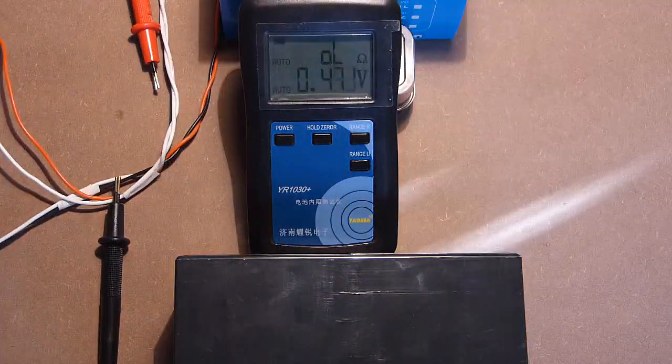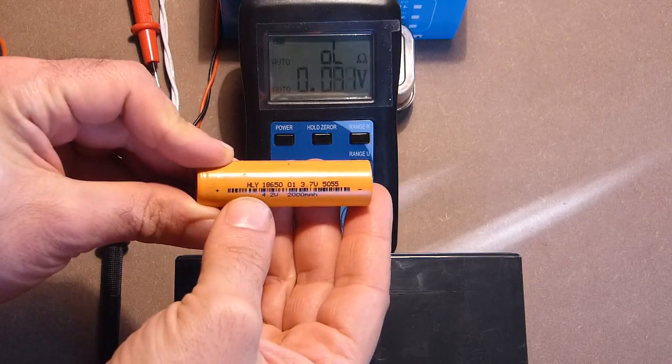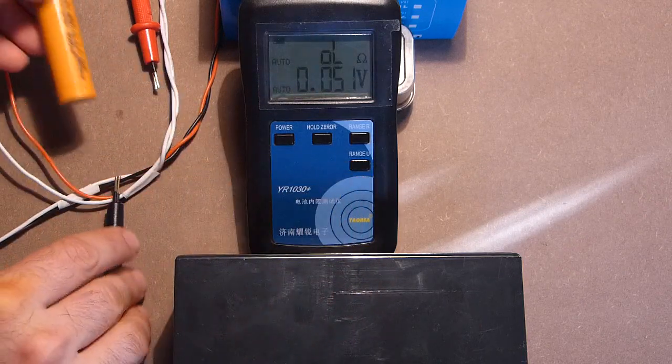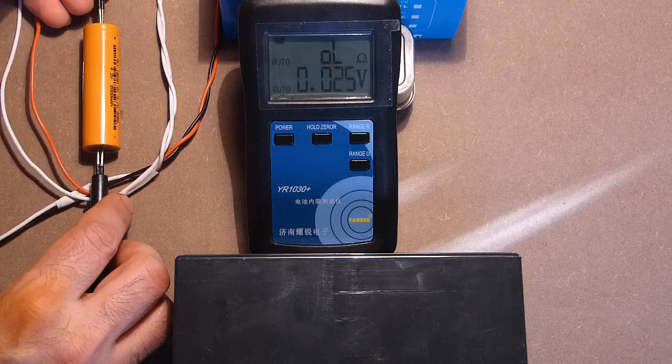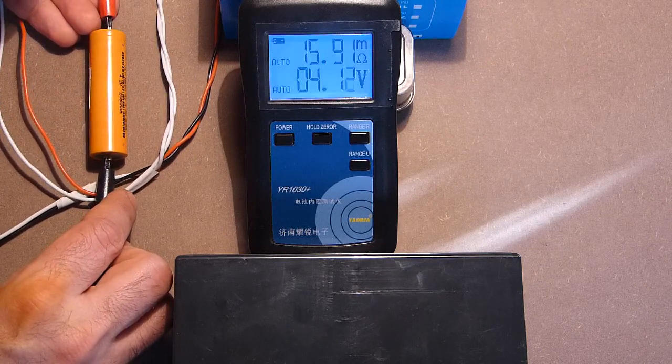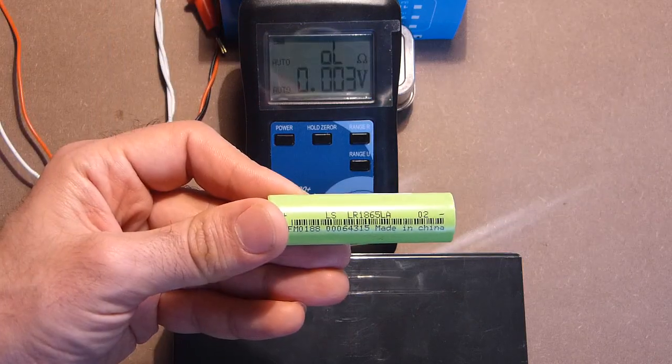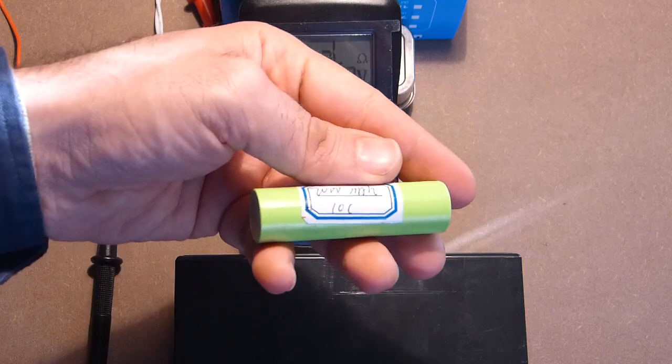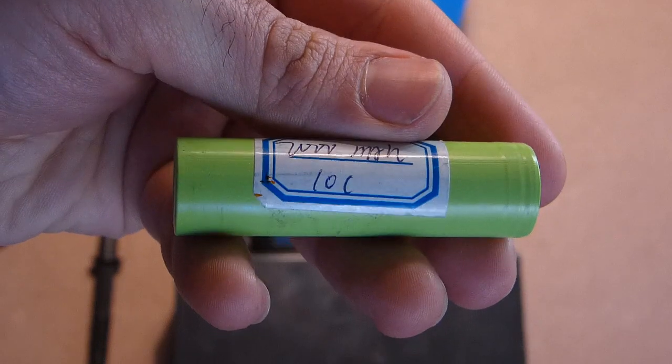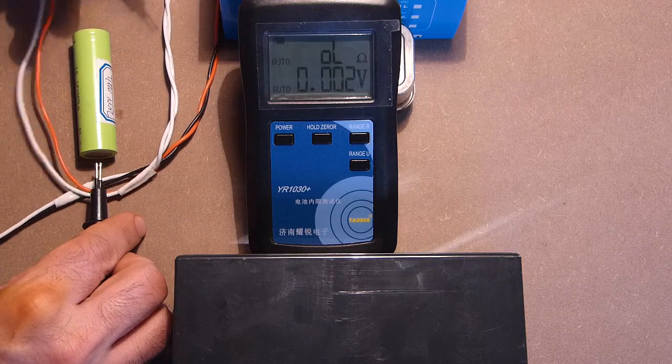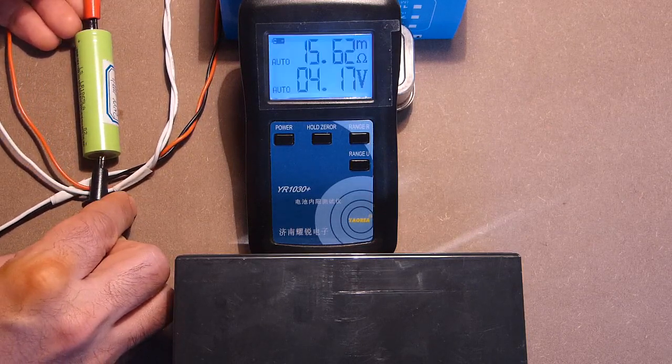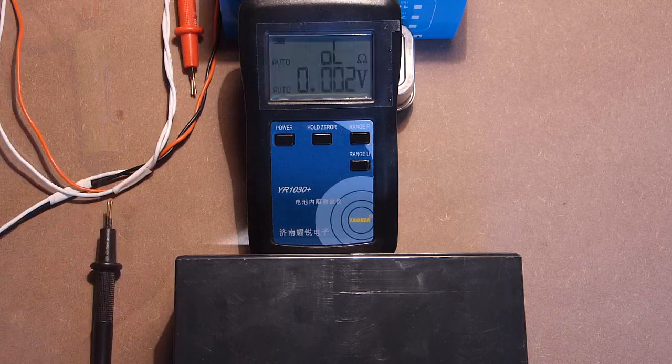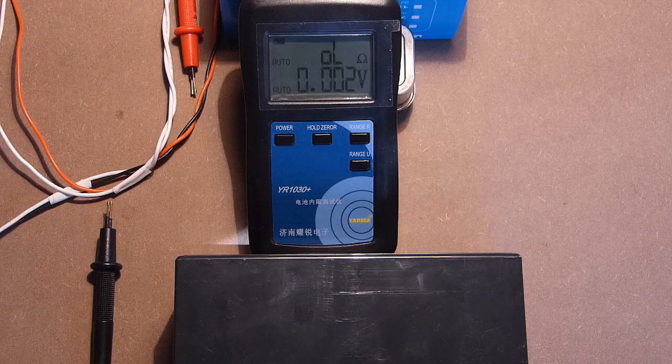Now let's measure the Chinese brands. This is high current battery designed for drills or drill drivers. And its internal impedance should be very low. 16 milliohms. Not bad. This is Li Shen battery. Also Chinese brand. And according to the manufacturer's information, it's 10C. So it's also a high current battery. The internal impedance is less than 16 milliohms.